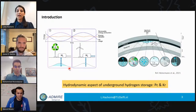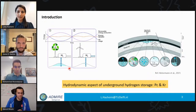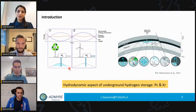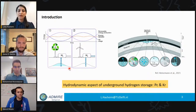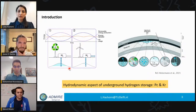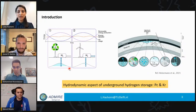Like any other subsurface operation, there are several aspects to consider, from economic to social to technical and geological. Today I'd like to focus only on the hydrodynamic aspect of underground hydrogen storage.